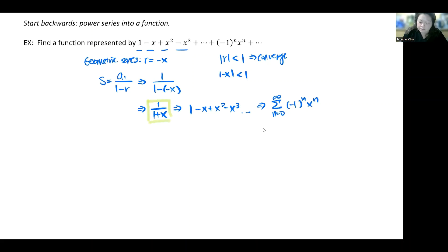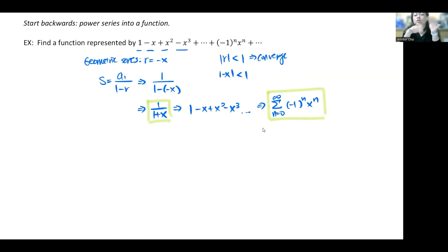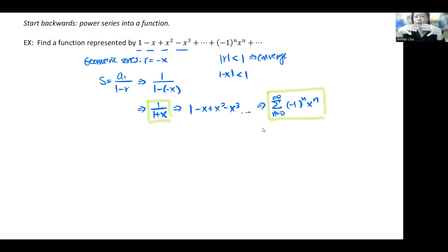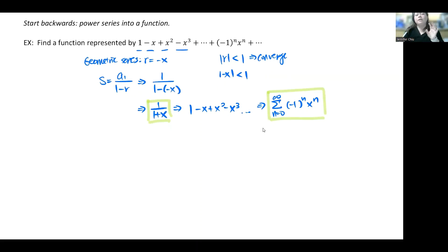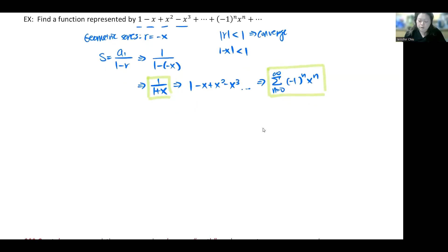The idea of today's lesson is to build functions connected to these series and then manipulate the function a bit more to see how that translates into a new series. The goal is to build a few things into your library so you have more to play around with — manipulate and create new series and see new patterns.